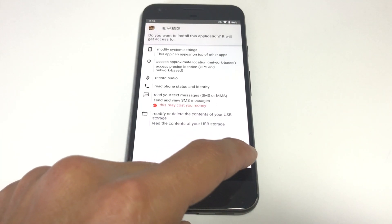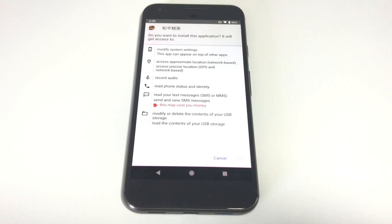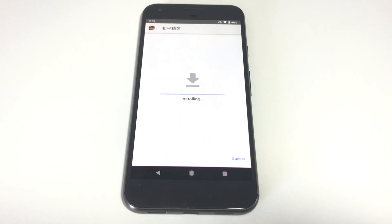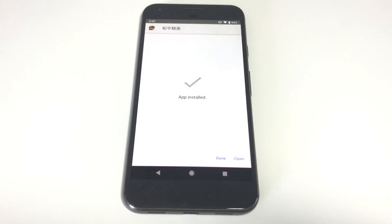Just hit continue, or if you need to turn on unknown sources it should be located under settings and security. Now hit install. The installation process will take a while. Now the game is installed.